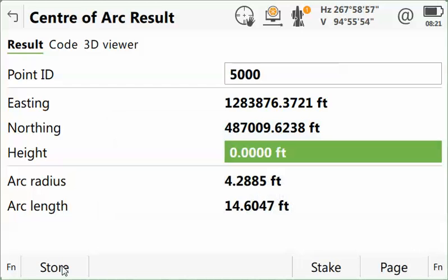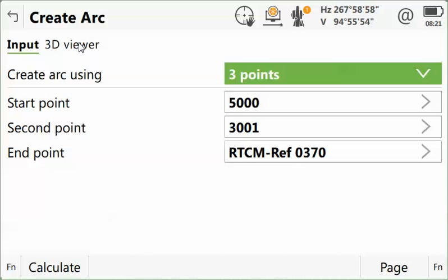If you notice back on that screen, we also had the ability to stake that point from the screen.